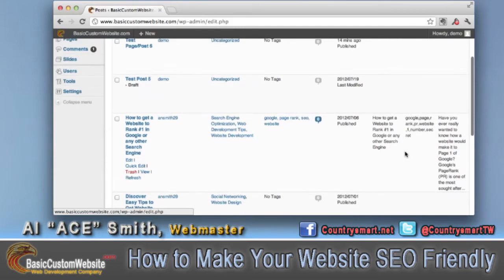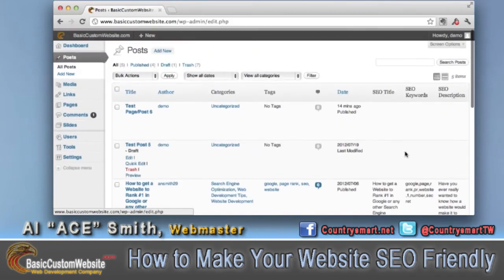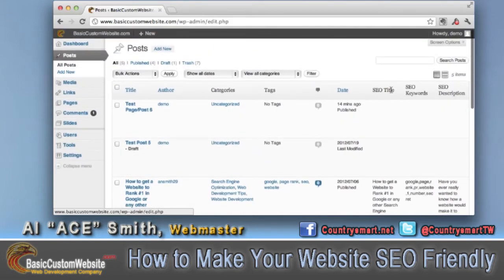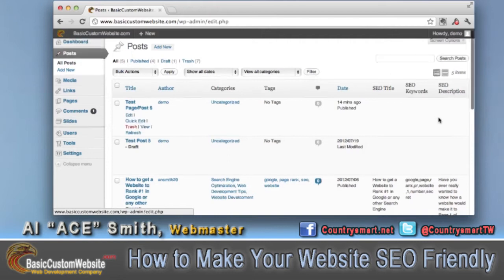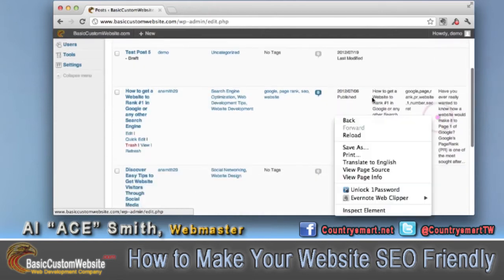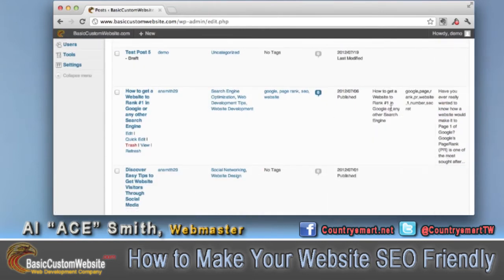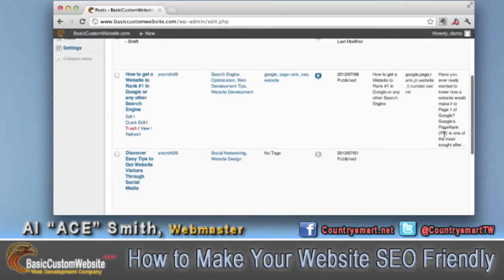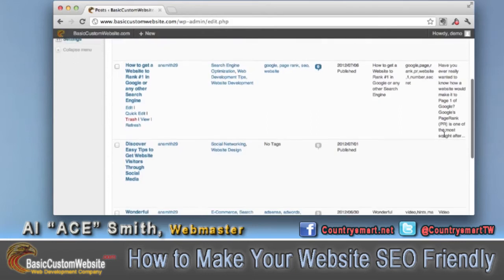You'll notice this one here — this shows our SEO title, SEO keywords, and SEO description. You'll notice that on this article, we're compliant. We've got things listed in all three categories.